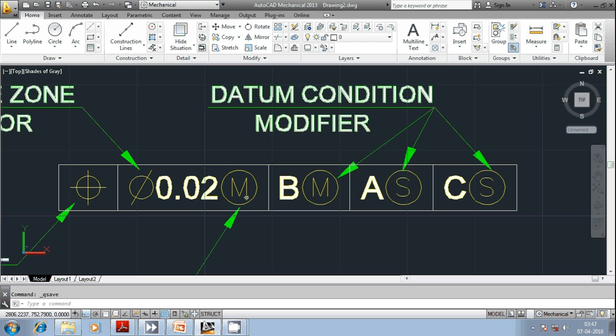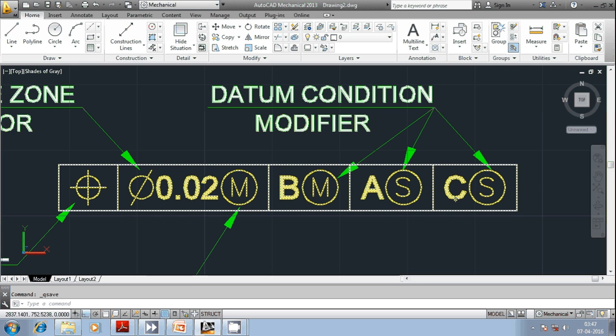Coming to this, we have got three different alphabetical letters: B, A, and C. They indicate primary datum, secondary datum, and tertiary datum respectively. B indicates primary datum, A indicates secondary datum, and C indicates tertiary datum.